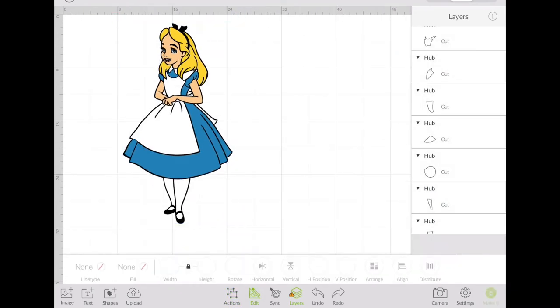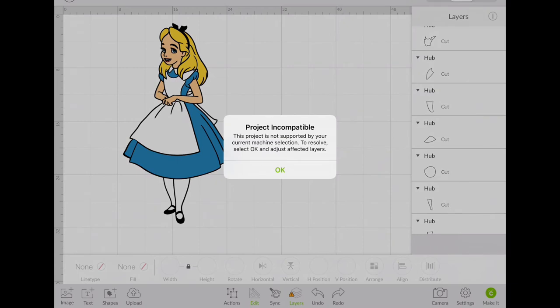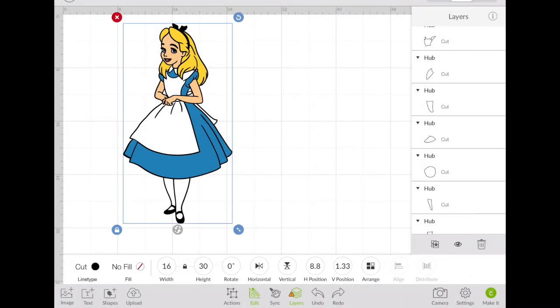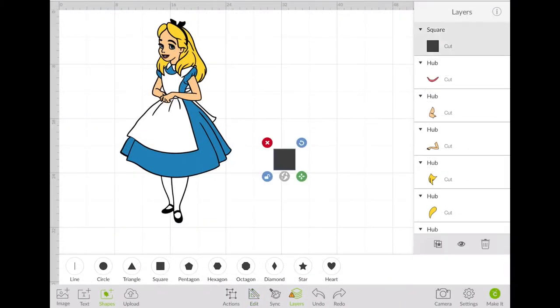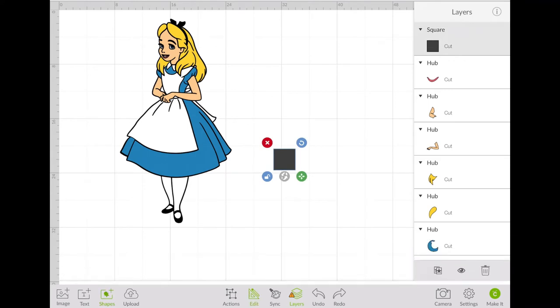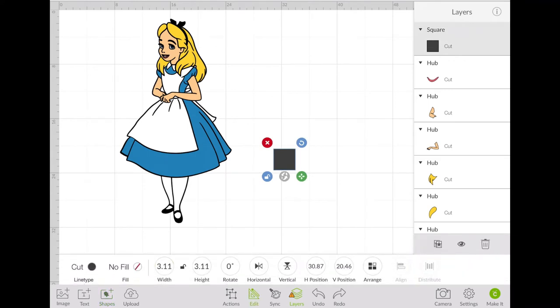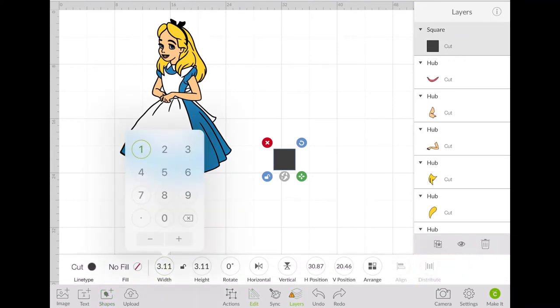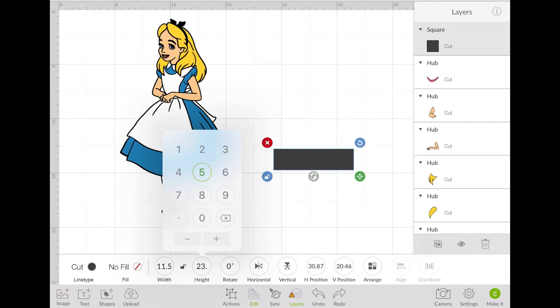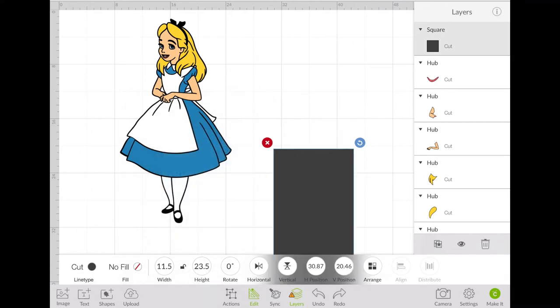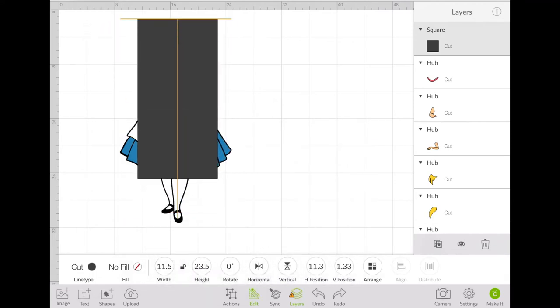Now at this point, I will resize her to 30 inches. So right here, I'm going to add a square. I will resize the square, making it 11 and a half by 23 and a half. Then I will position it right over Alice.